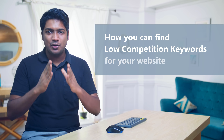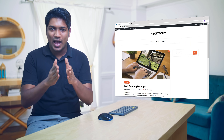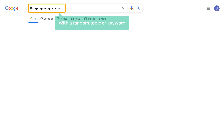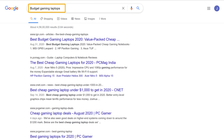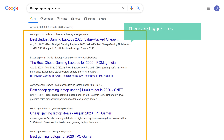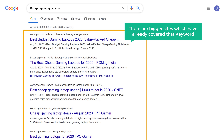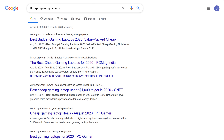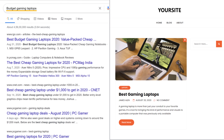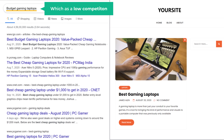Hi guys, today we are going to see how you can find low competition keywords for your website. If you create content with a random topic or keyword which already has a lot of competition, there's a good chance your content will never appear on the search results, as there are bigger sites which have already covered that keyword. To make your content appear on search results, you need to find a keyword which has low competition and create content for that keyword.